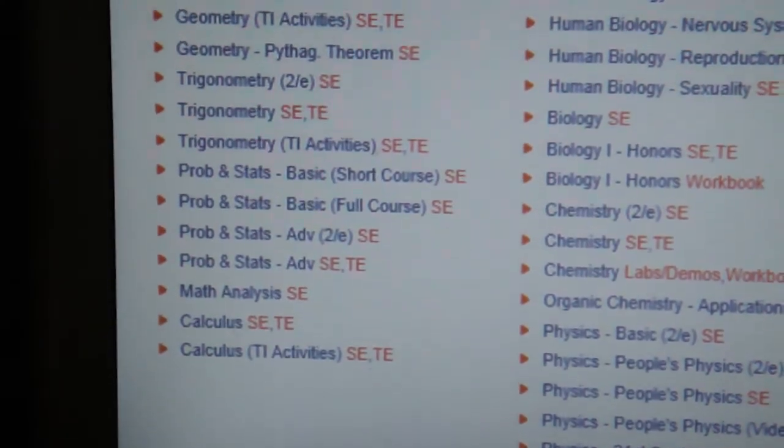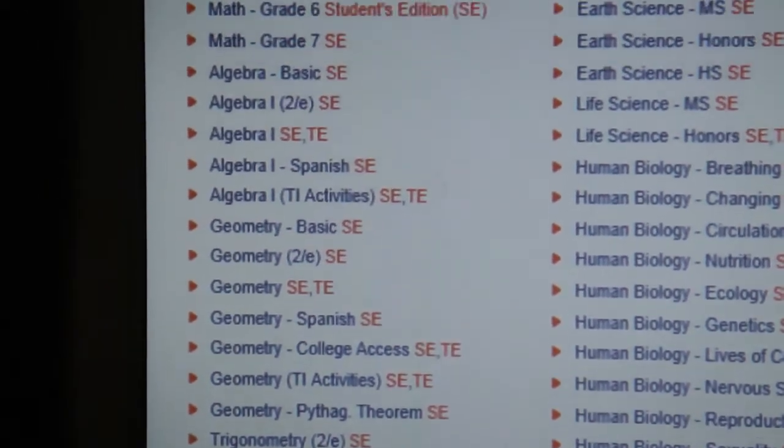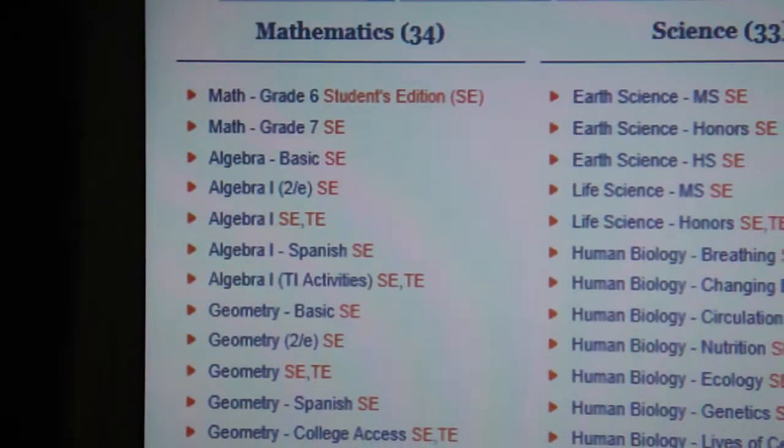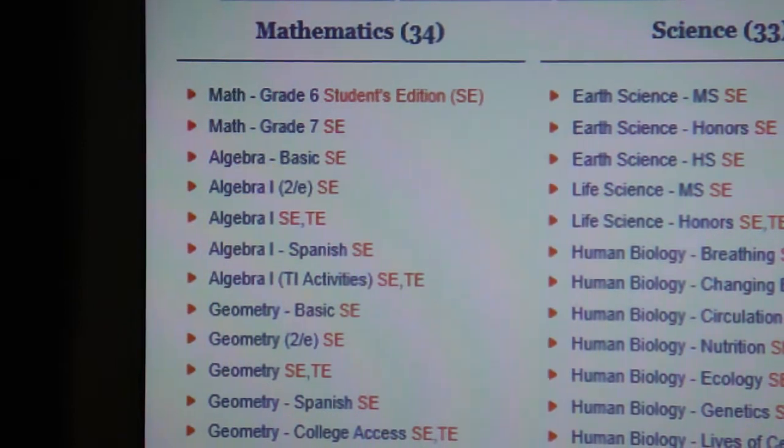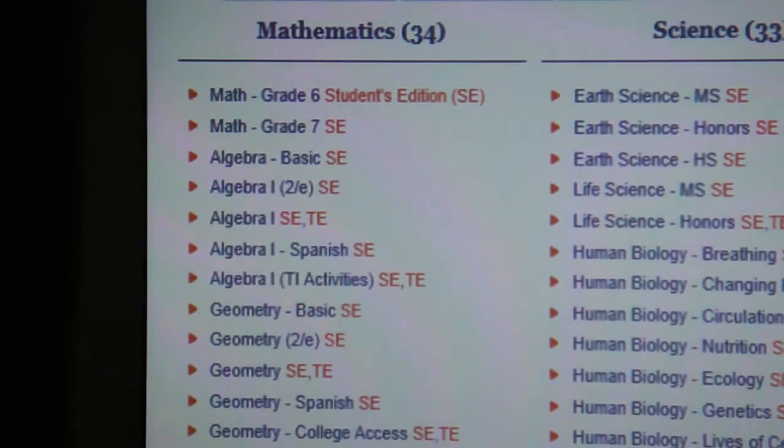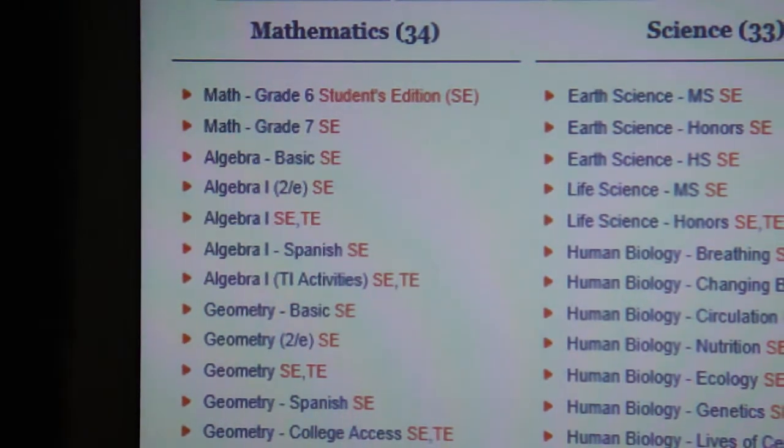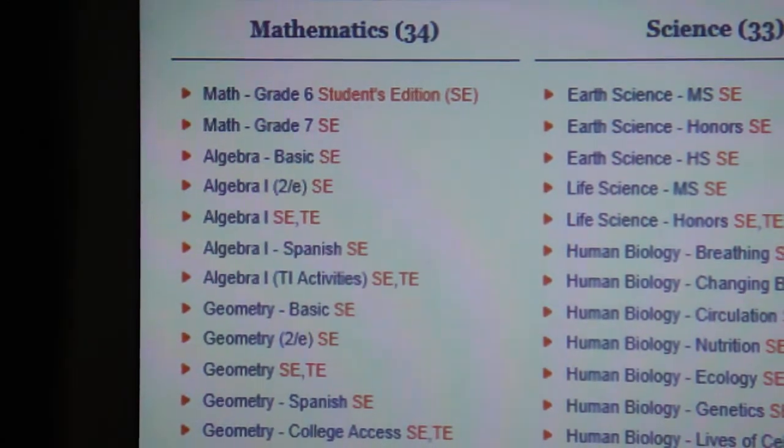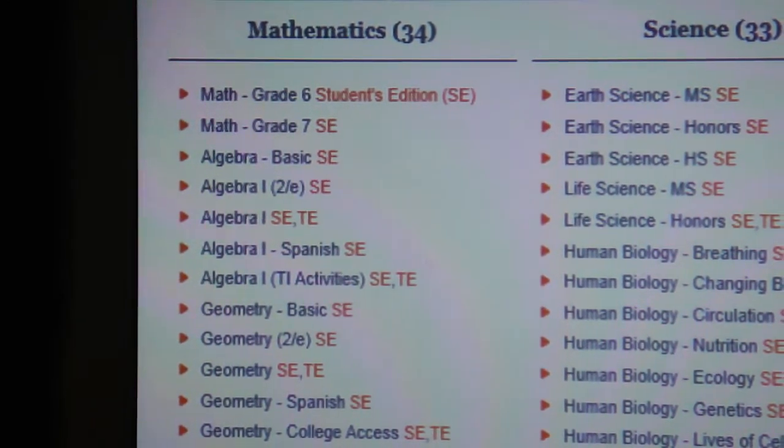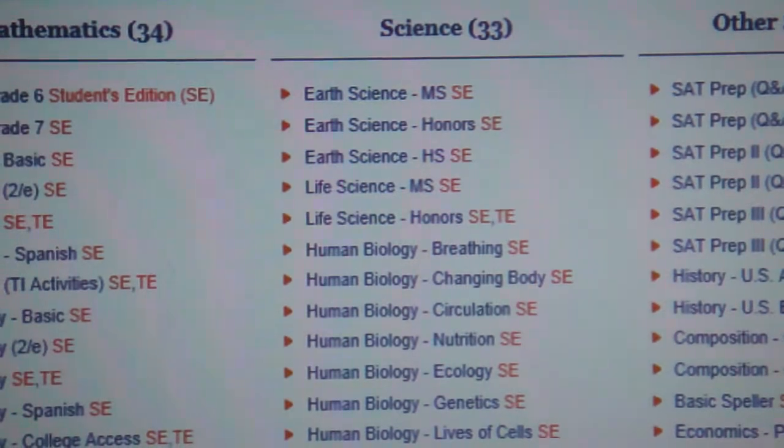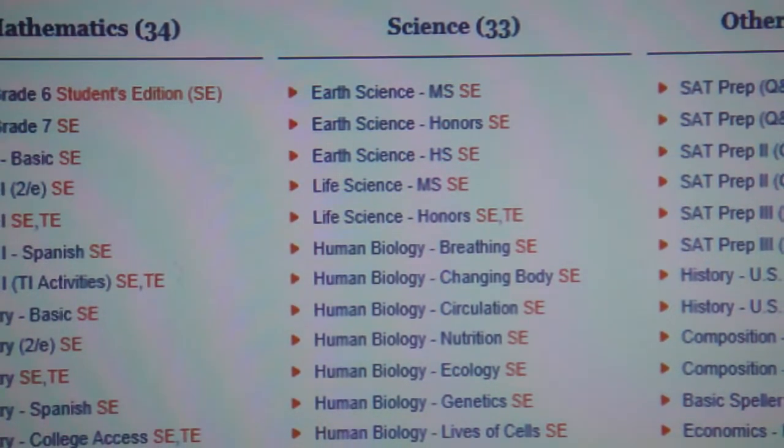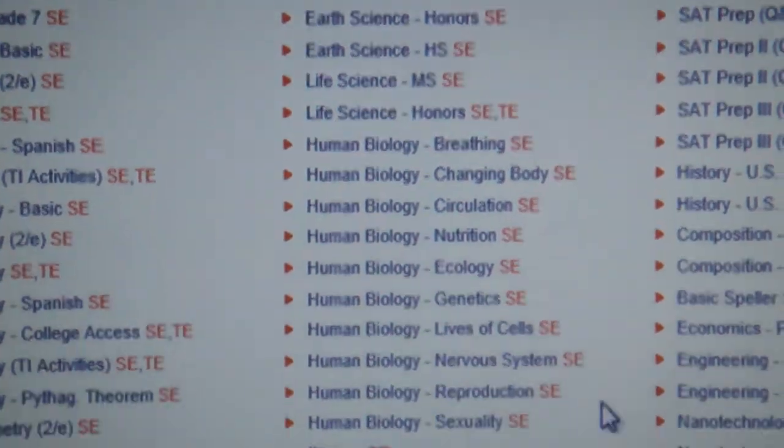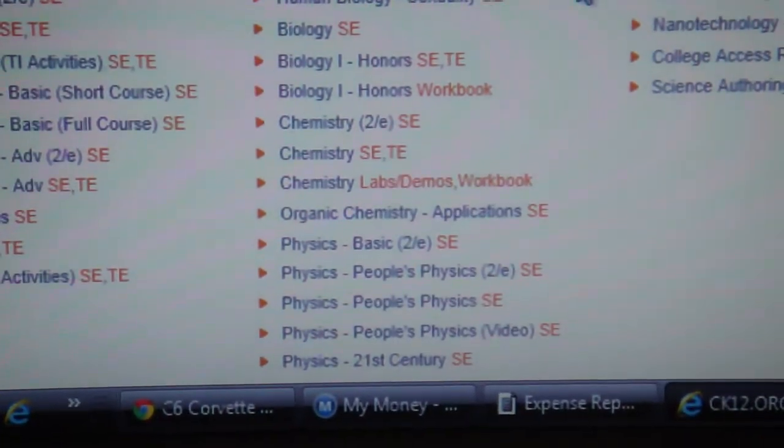That just means you click on one of these textbooks. You can view the table of contents from that textbook. You can preview each chapter to see if you want to include it in the textbook that you're creating. We've got science from middle school earth science down through physics.